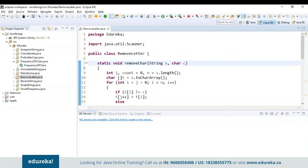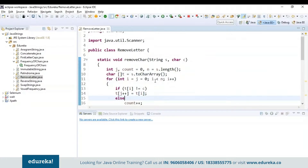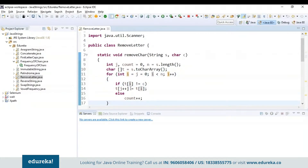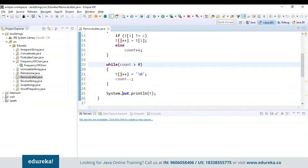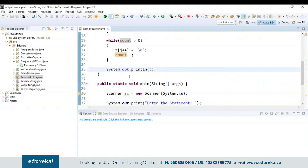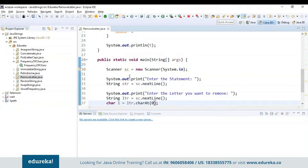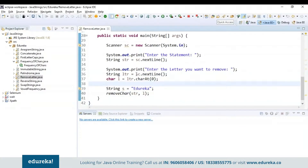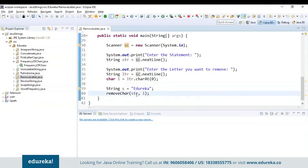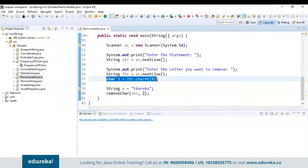Counting from i=0 and j=0 to less than n, if the variable in the character array is not equal to c, then I increment count j and assign it to t[i]. Else I increment the count. If count is greater than 0, make sure it's not a null character — if it is, decrement the count, else print t. I have used a scanner class to read the input and enter the letter you want to remove. Finally, I am calling the function with string str and the character l, which will remove the specified character. Let's run the program — I'll enter 'welcome to Edureka' and remove 'e'. You can see the output displayed with the specified character 'e' removed from the string.